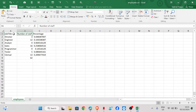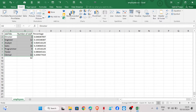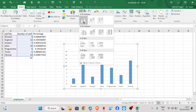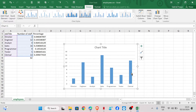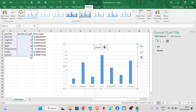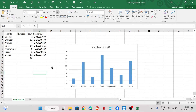We are only making use of the job type and number of employees data. Select the data and then click on Insert, then choose the 2D clustered column. We can see the bars with the job title below and the number of staff on the left. We can set the chart title as 'Number of Staff'. That's it for task 16a.